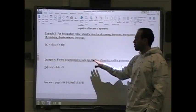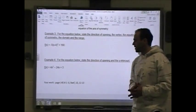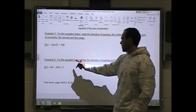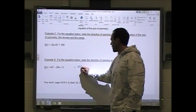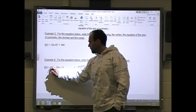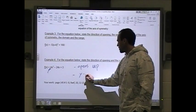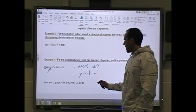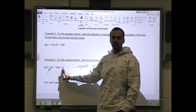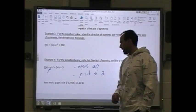I'm also going to ask us to sketch this. A sketch requires the most important point — the vertex — and whether it opens up or down. This equation opens up because the a value is positive four. The y-intercept happens when x equals zero, which gives us the constant at the end, so the y-intercept is 3. That is where it crosses the y-axis.